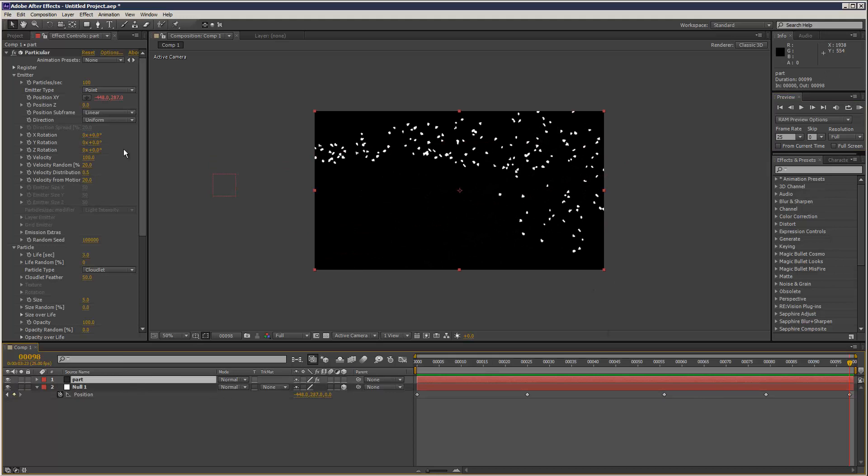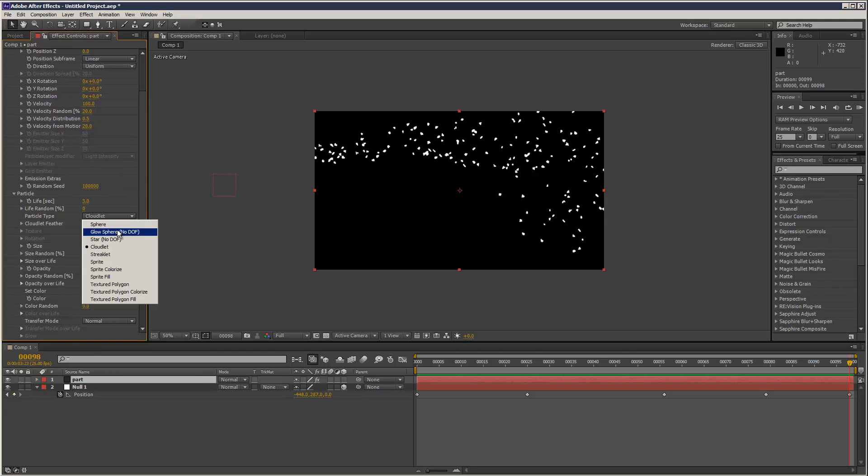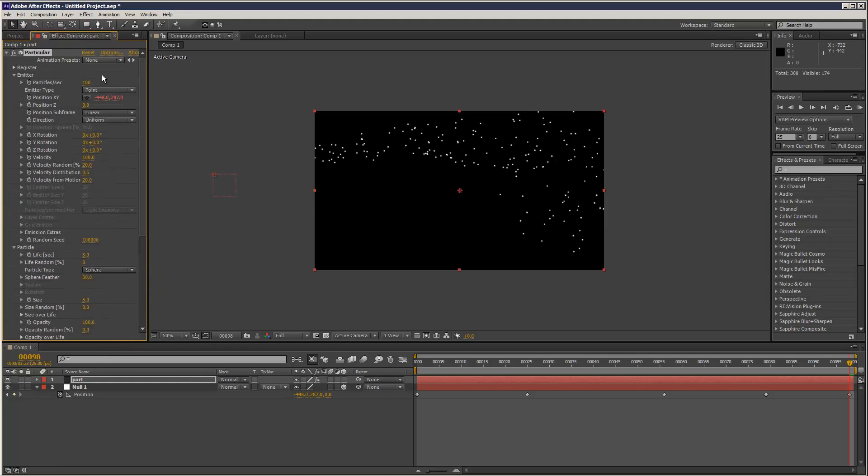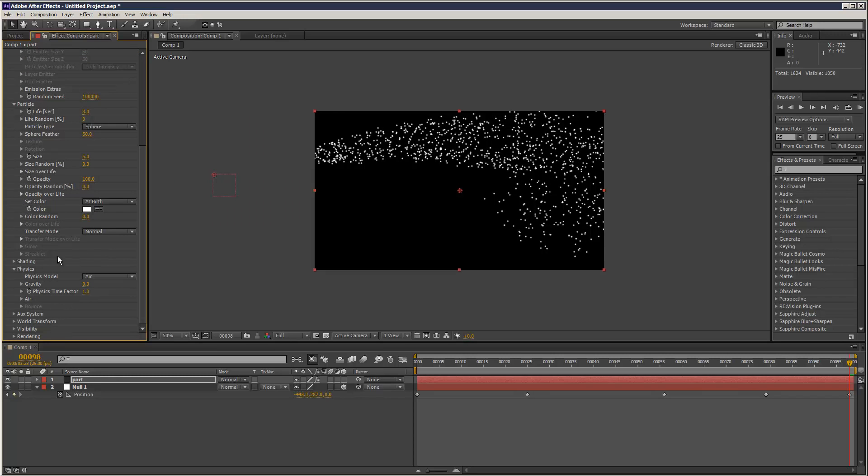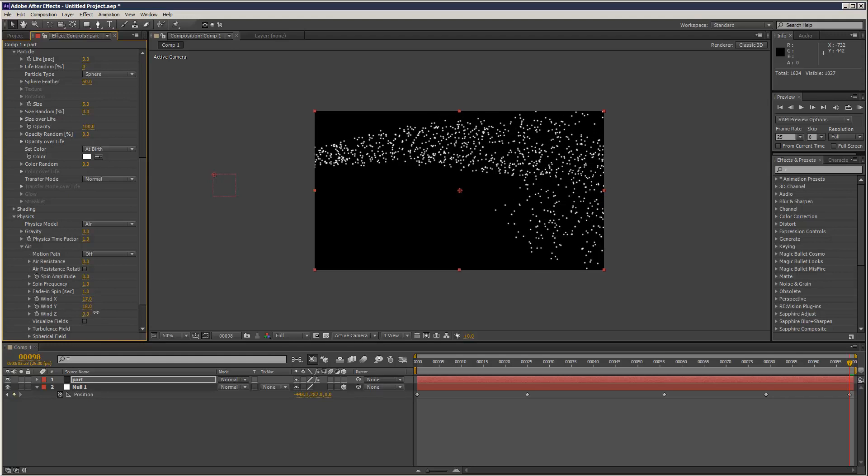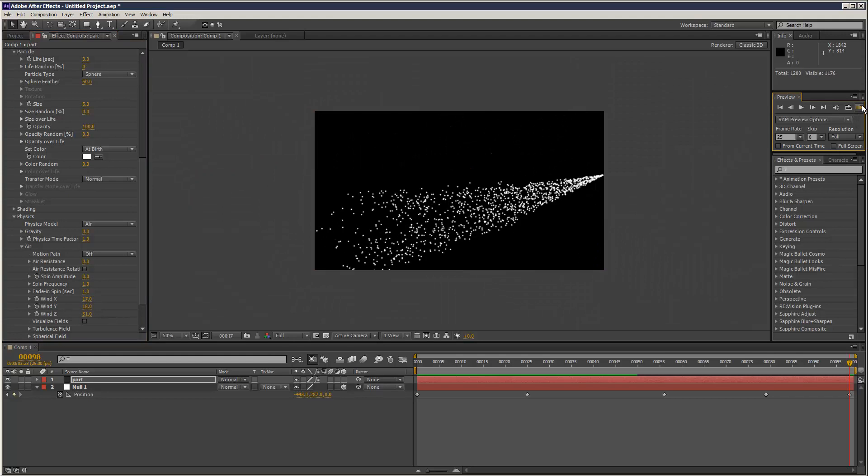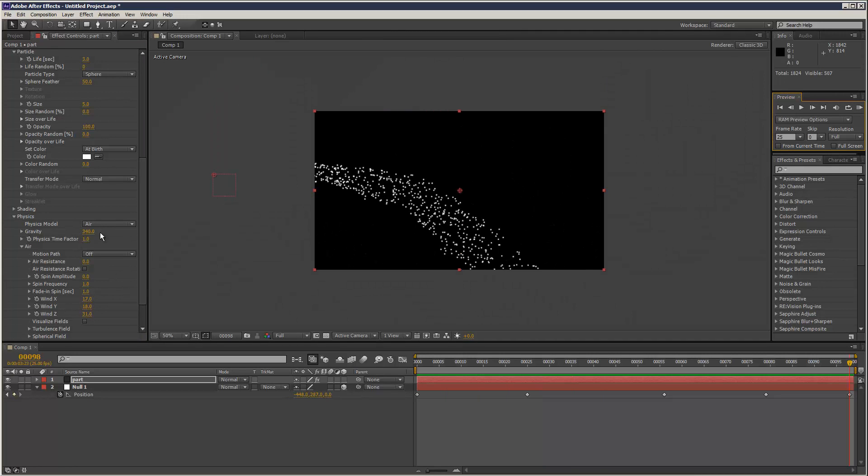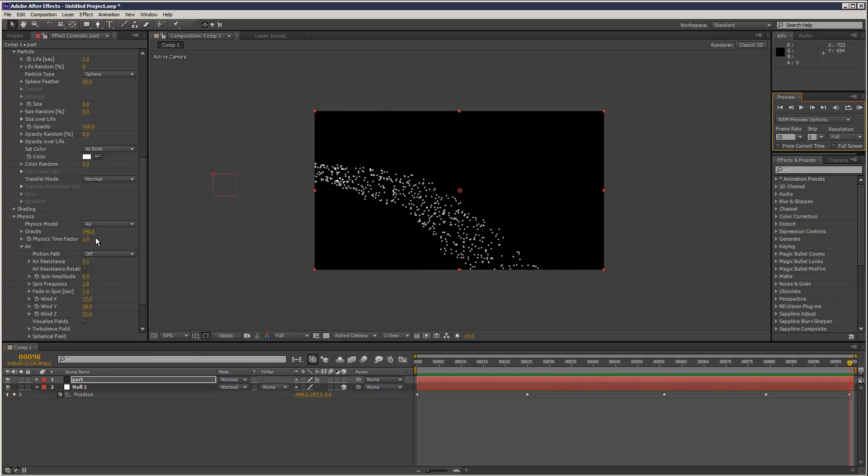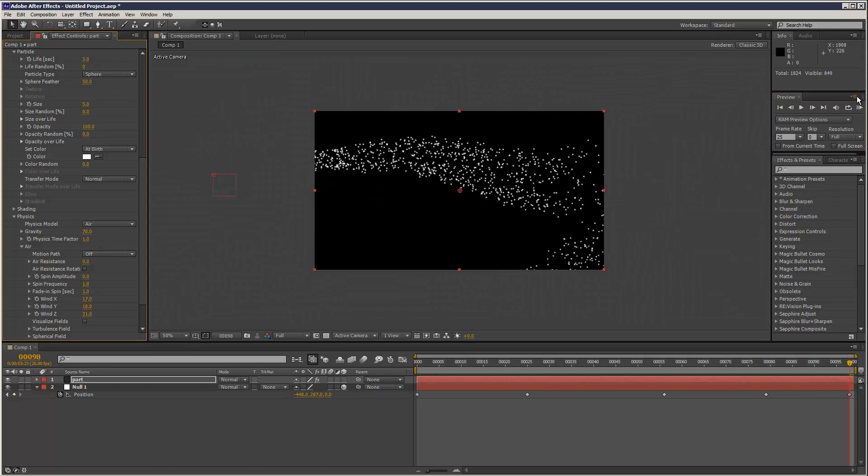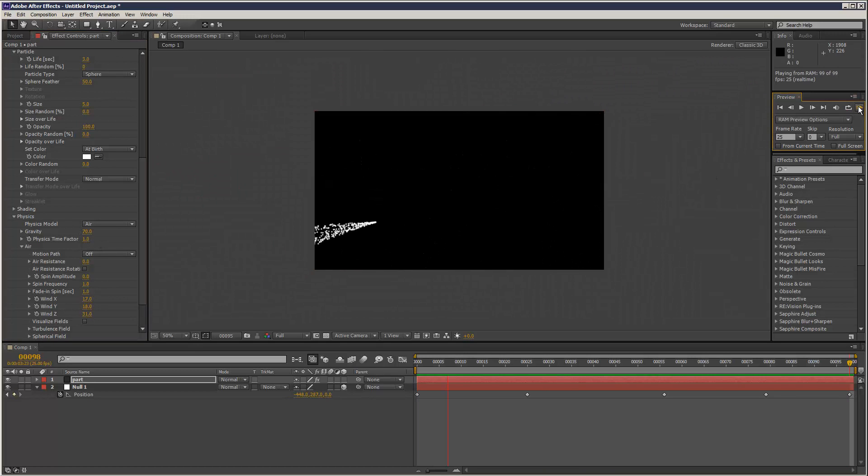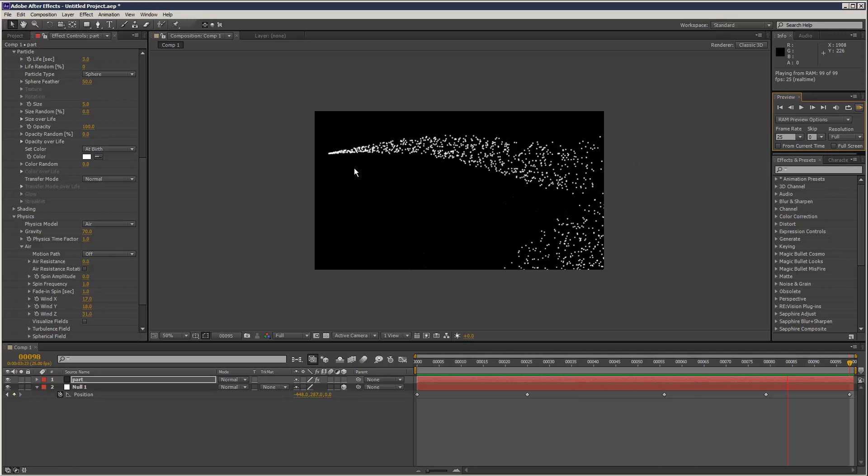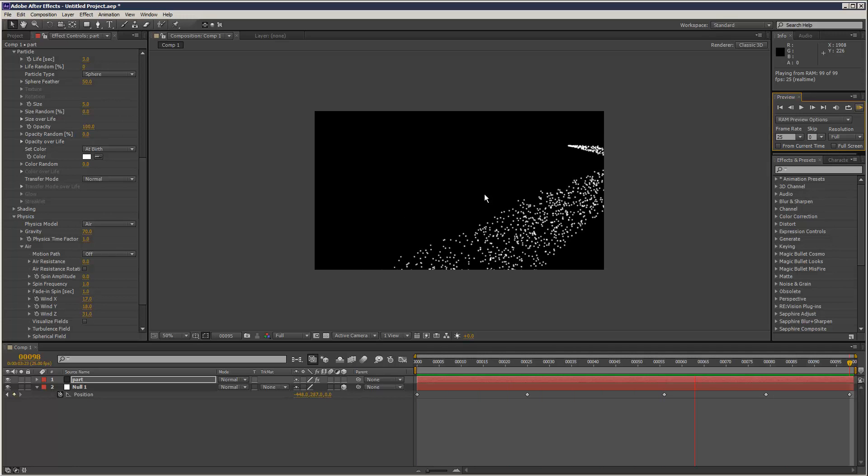Then it's just a matter of tweaking settings, like sphere, number of particles. Play with the physics. How much air, wind. I'd like a little bit of wind. Let's see what happens. You can add the gravity here. Make the particles fall down. Maybe not so much. But yeah, I mean, that's the basics of creating a kind of trail effect, which is pretty commonly used.